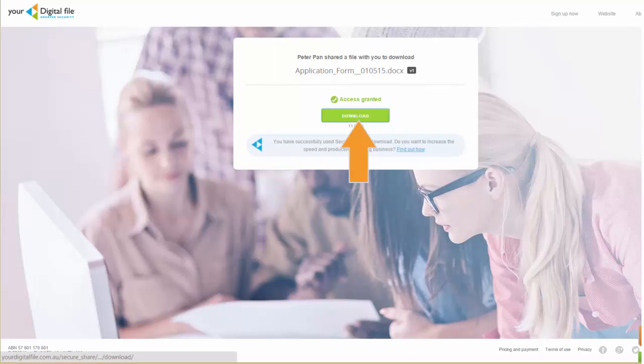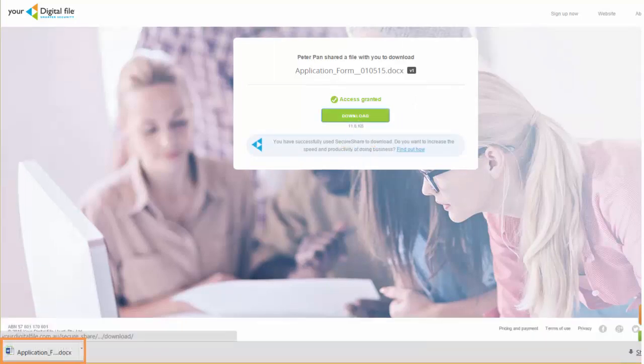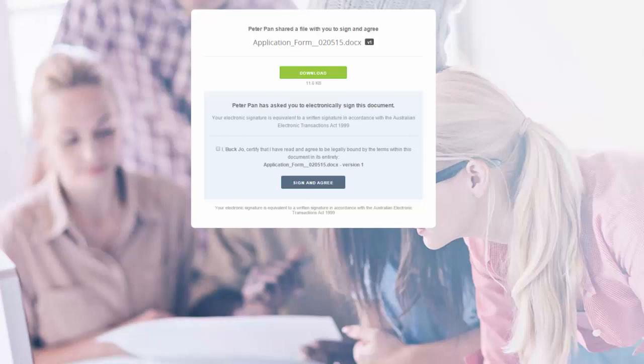The recipient clicks the download button to retrieve your file. If you had sent a SecureShare requesting a signature, they would be able to sign the file at this point.